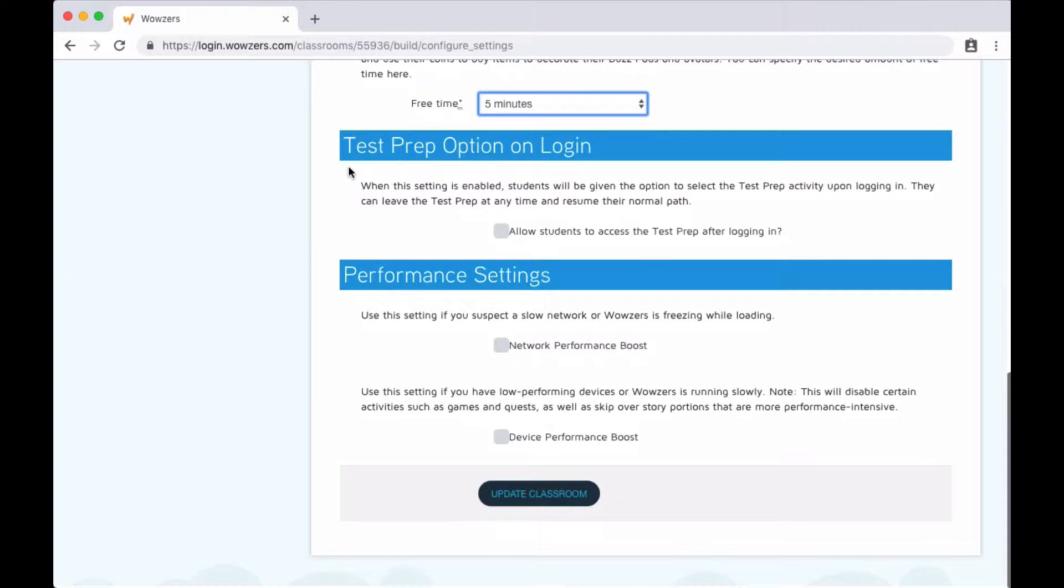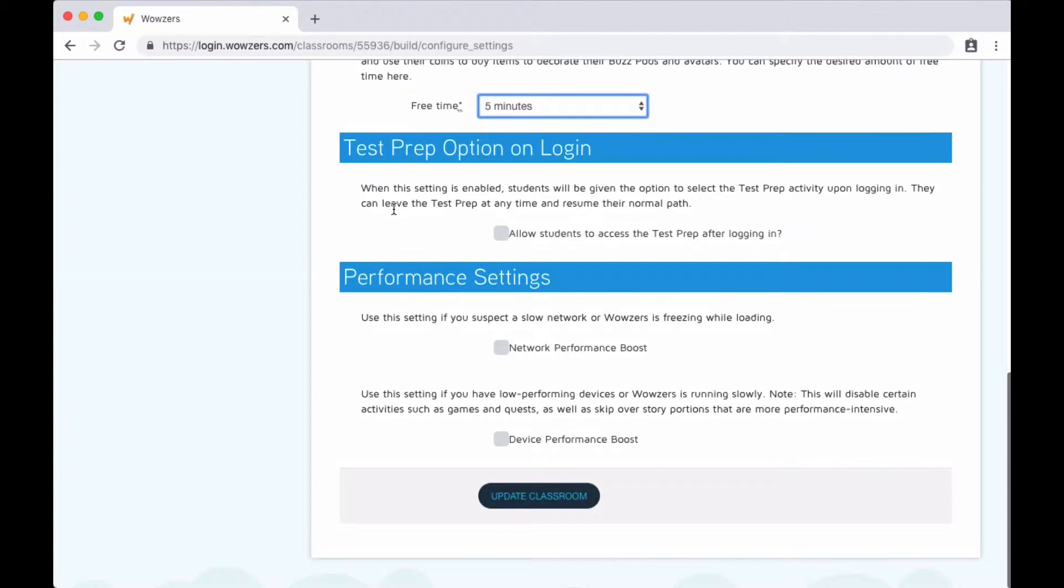Next, you can choose if you want students to have the option to practice test questions, usually in preparation of a high-stakes assessment. When turned on, students will just see a menu upon logging in that gives them two options, either test prep or next activity to continue their curriculum.